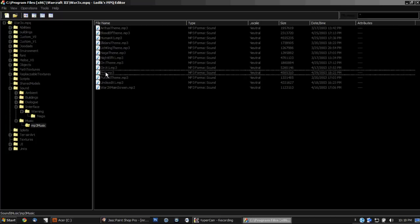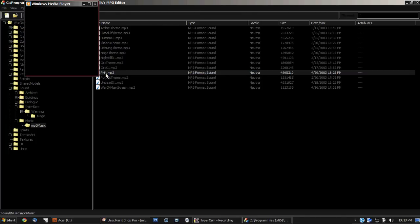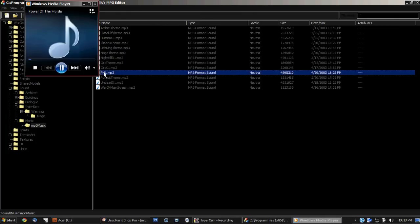It's PH1.mp3 and it's called Power of the Horde. You can unlock this by a cheat in game or you can extract it.